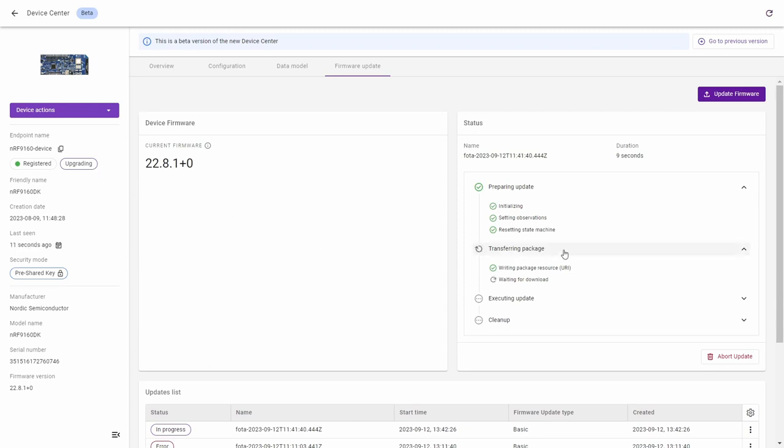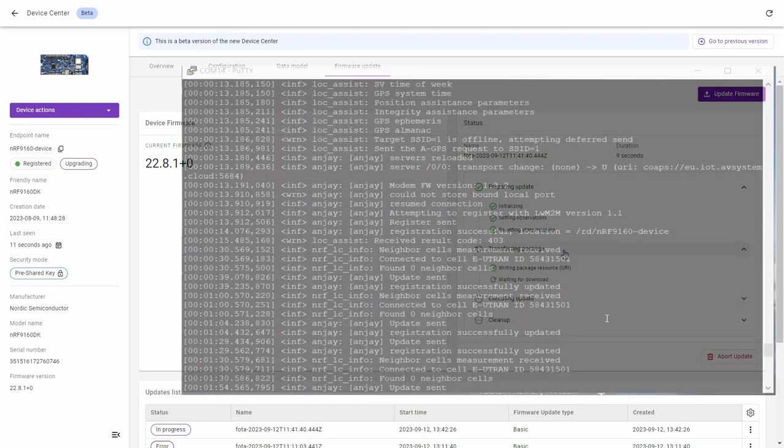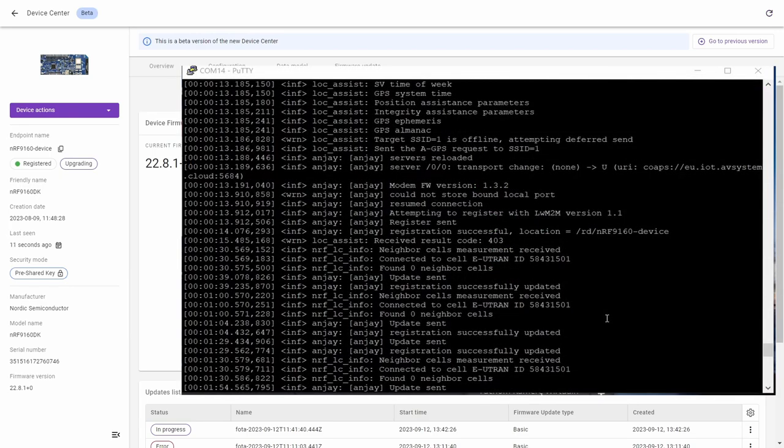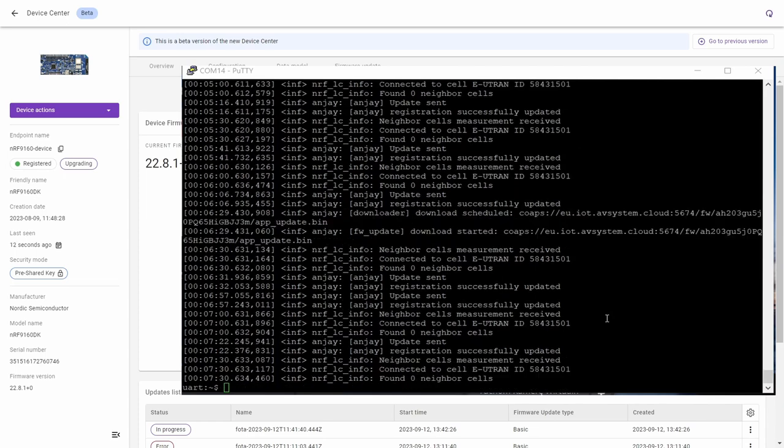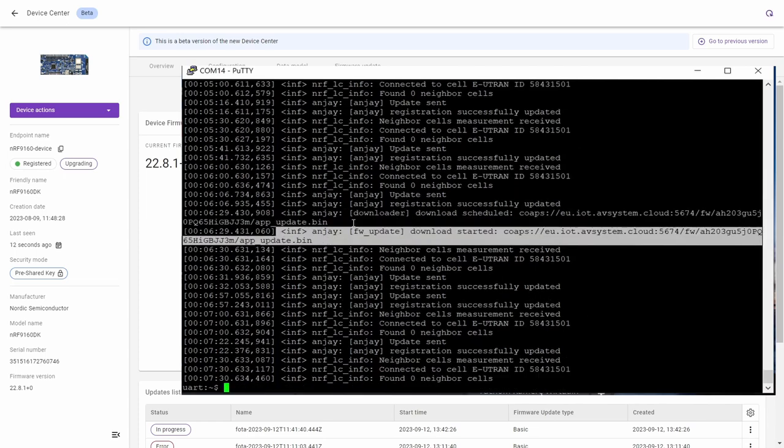Now we go to see the status of updating the firmware in the serial communication program. So here you can see that the process is really started.